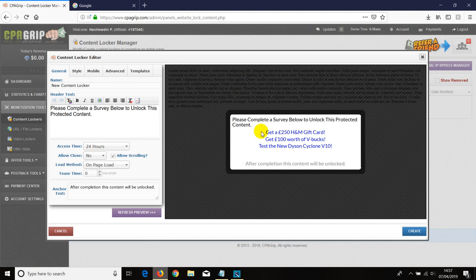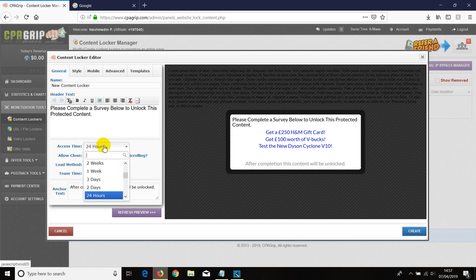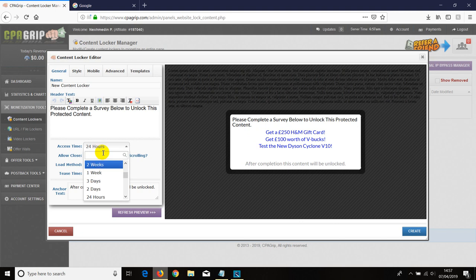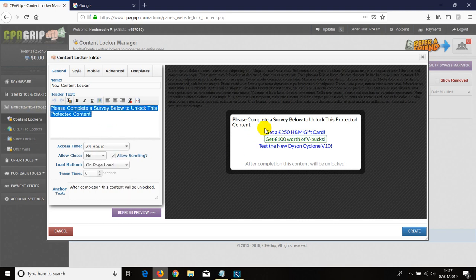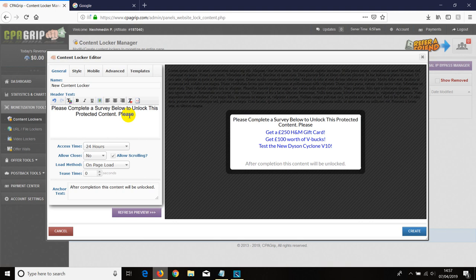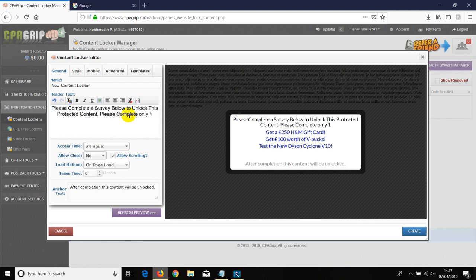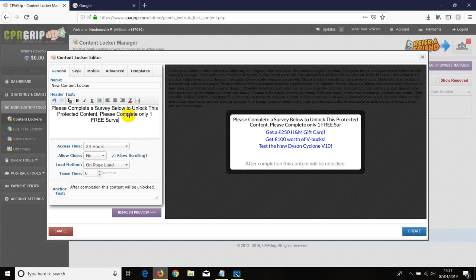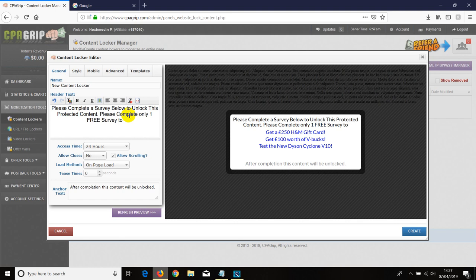You can change this to whatever time you want. You can give them a week or two and so on. Also, you can change the text which is in black here as you wish. For example, you can put something in the middle or you can add something like, please complete only one free survey to watch my content or to get access to my content, something like that.